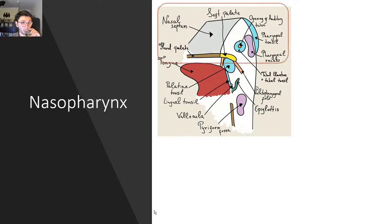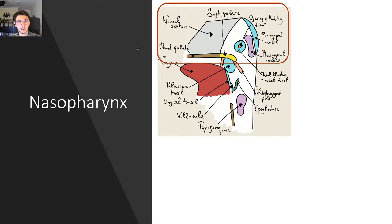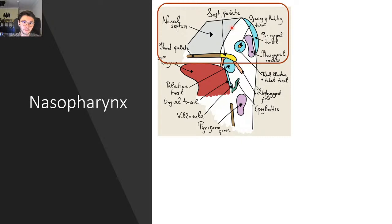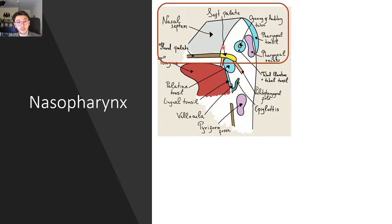Now, the nasopharynx itself is this specific area. The importance of it is that we see several tonsils and recesses found in the nasopharynx — in fact, the vast majority of them, and the largest ones, are found in the nasopharynx.